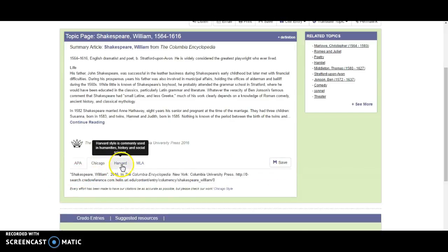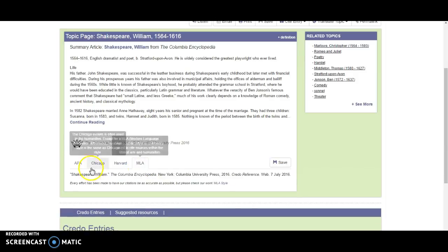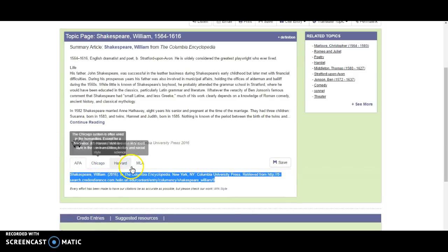So if I decide I want to use a resource, I can cite it in APA, Chicago, Harvard, or MLA format.